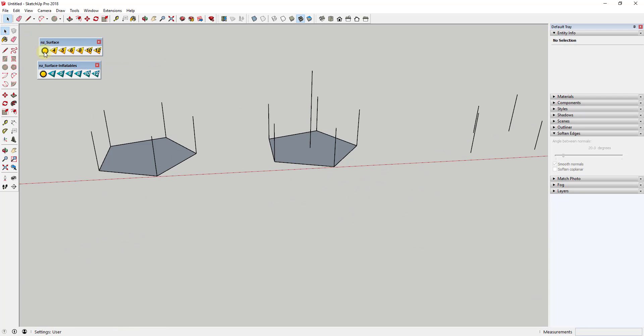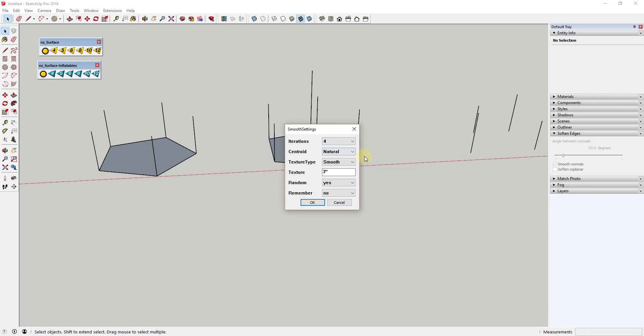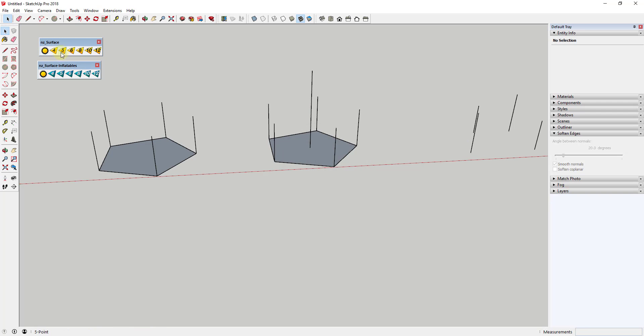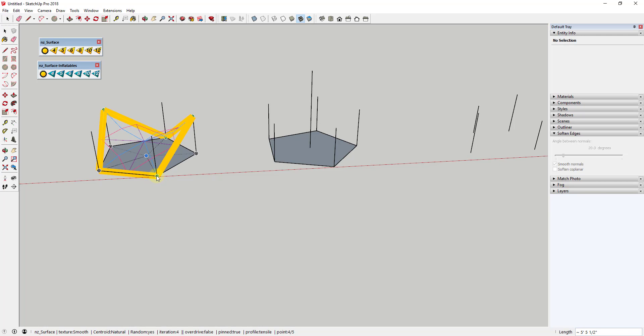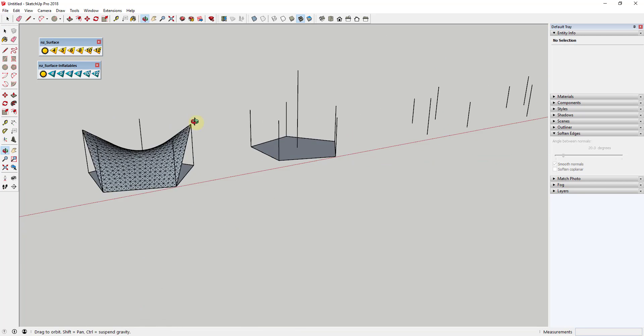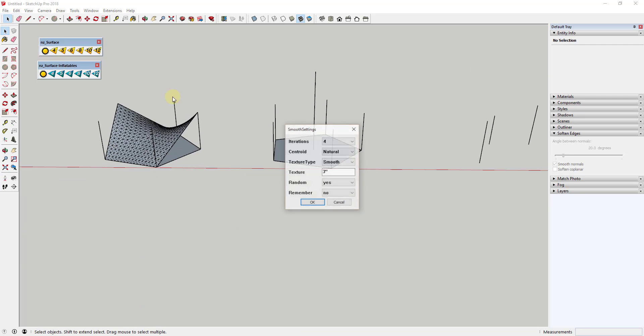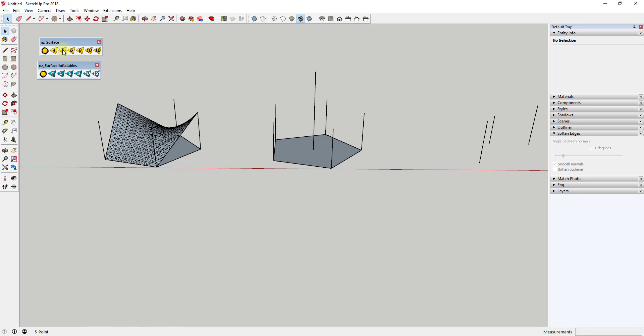The centroid option sets the way that the center of the shape is handled. Generally, the natural tries to center the shape around the middle of the points you've selected, while the manual option allows you to set this point yourself.